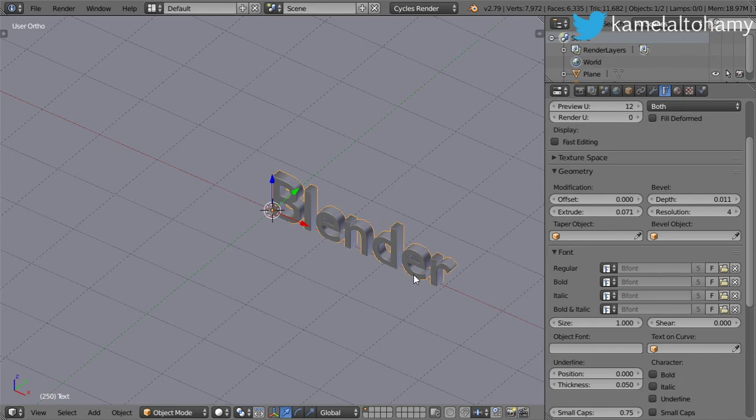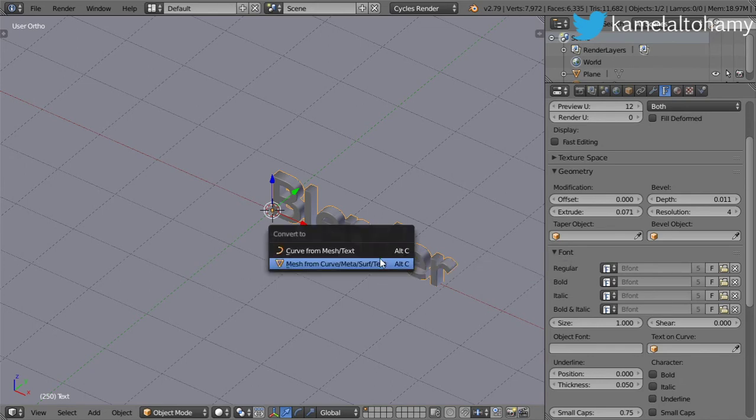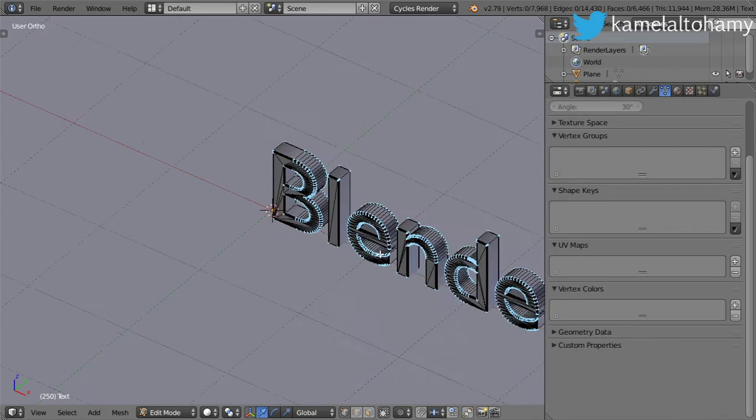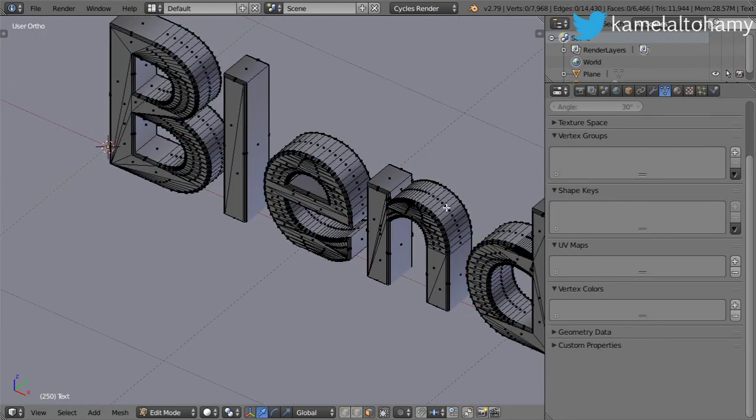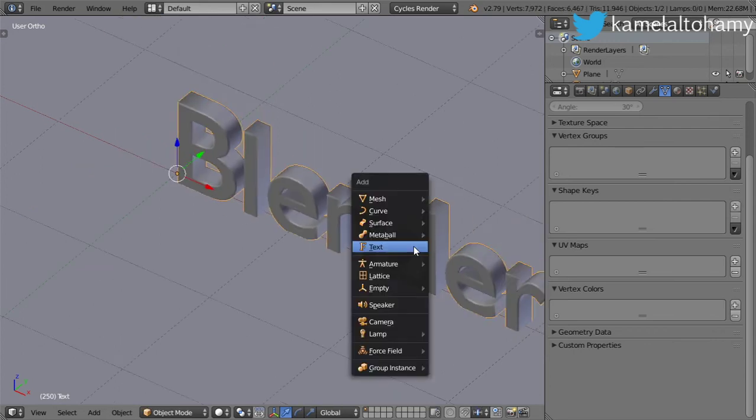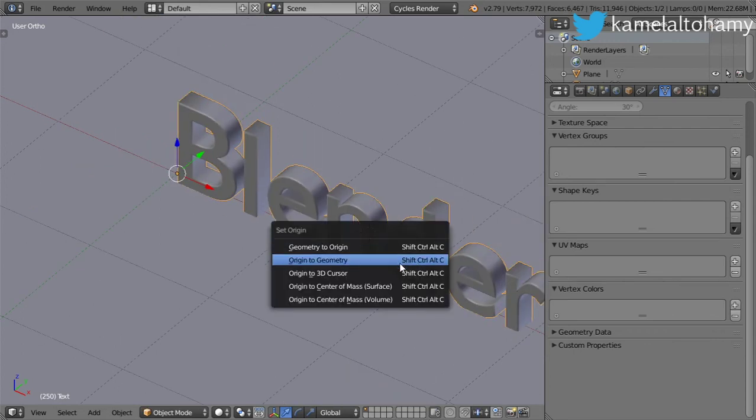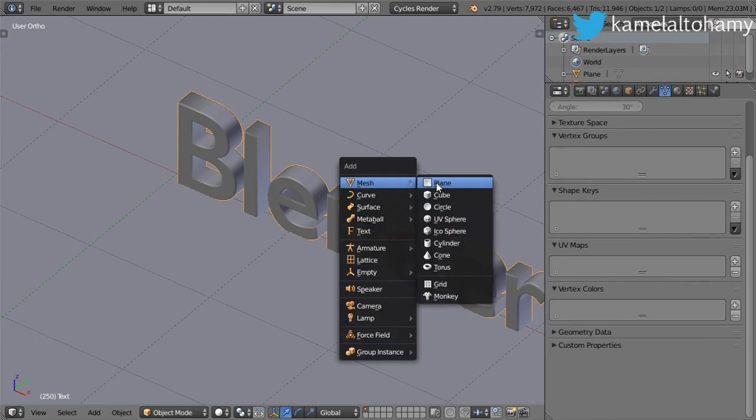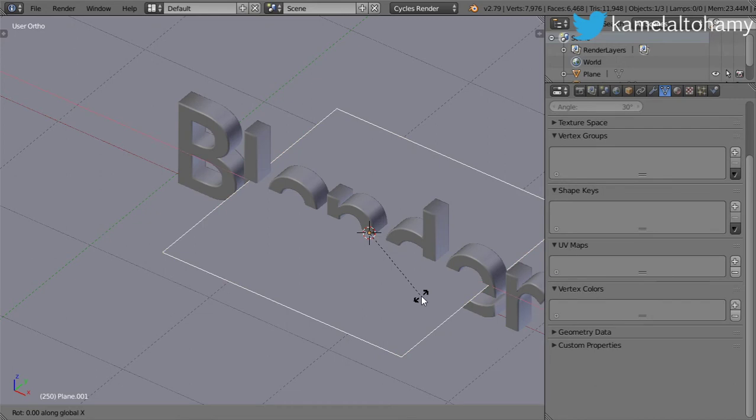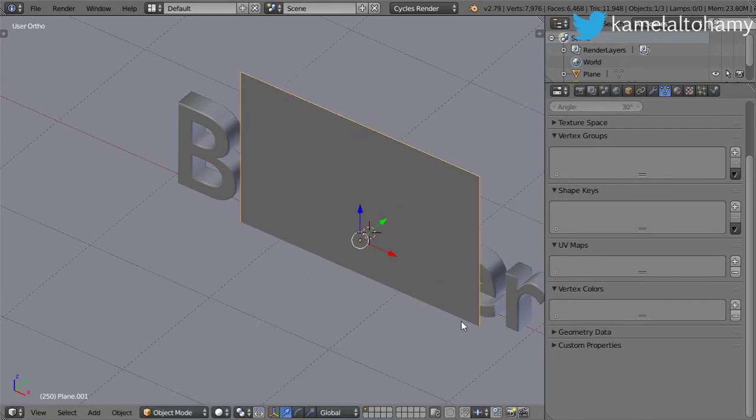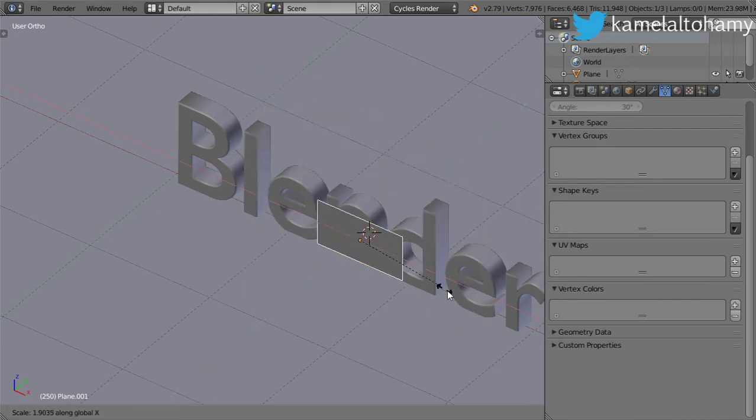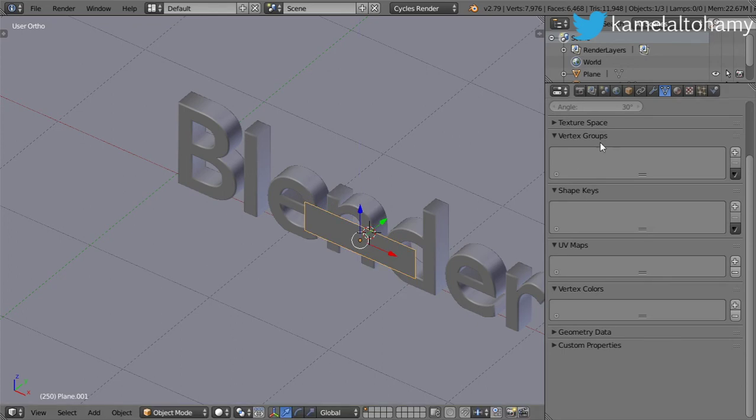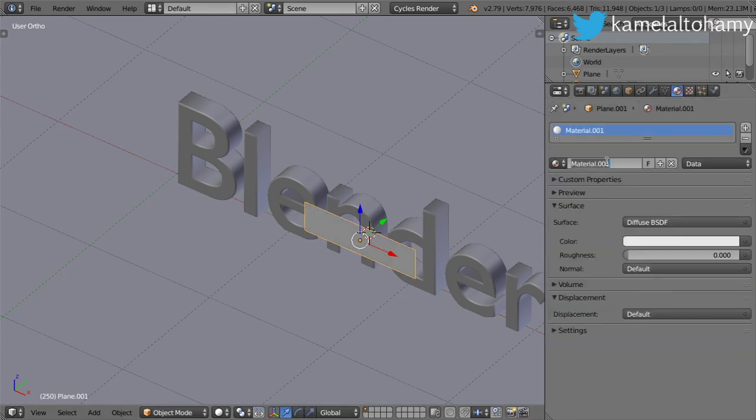After that I will convert it to be a mesh. Let's pick a point here and I will set the cursor to be in the selected. I will add a mesh and rotate this mesh to be here and scale like this. So this will be the emitter.